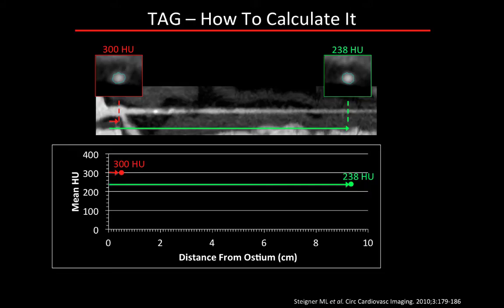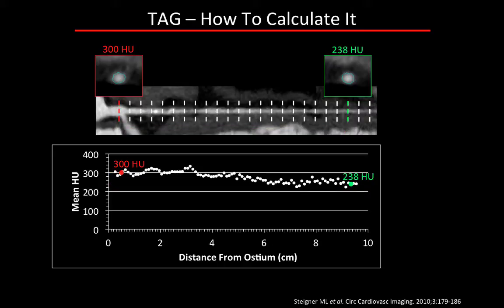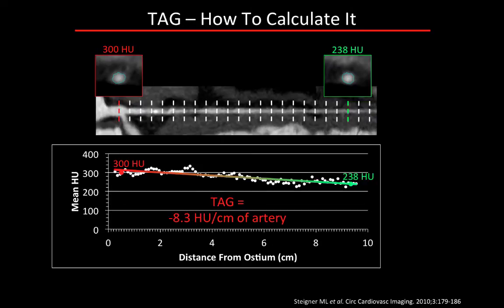The TAG is basically an easy way to summarize that drop-off in contrast enhancement along the artery. If you take the proximal and distal luminal enhancement measurements and put the Hounsfield unit values in a graph where the x-axis is the distance between the two locations, you can do this at very regular intervals along the length of an artery, make a very dense graph, and summarize it with a simple linear regression to get a number: the average drop-off in enhancement per centimeter of artery.